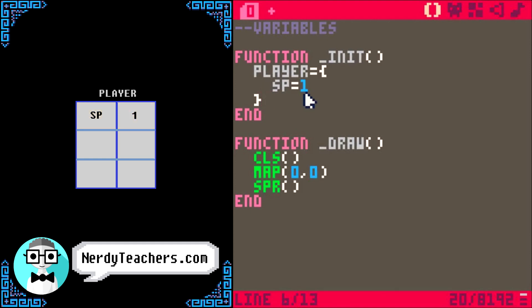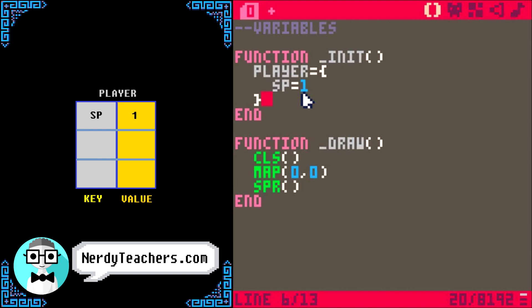Now we use specific words to talk about what is in the left column and the right column. The information in the left column is called a key. You can remember this by imagining that the right column information is locked in a safe, and in order to get it, you need to use a key. The information in the right column is called a value, and each value is saved to a key. So now that you know what I mean when I say key and value, let's continue.